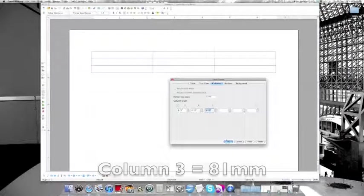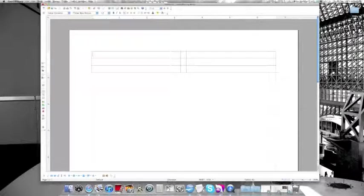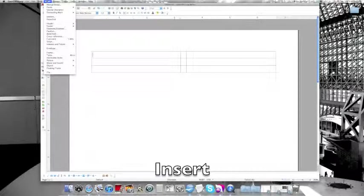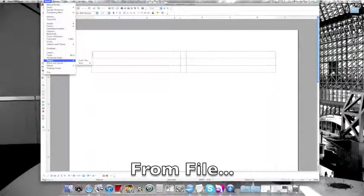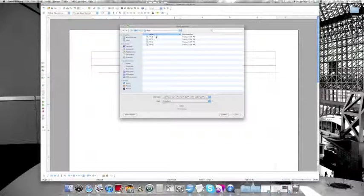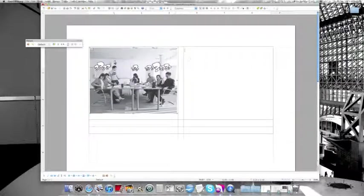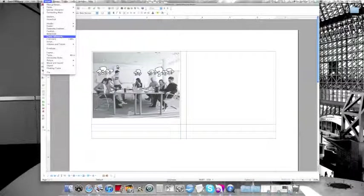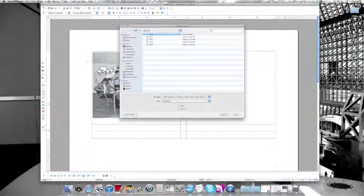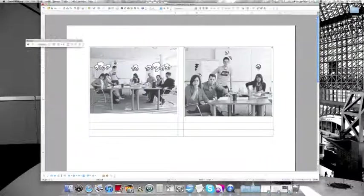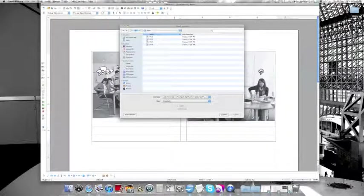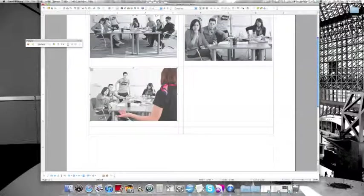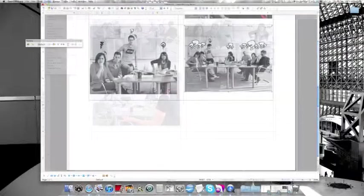Then go to the first box and insert, insert picture from file. Insert your first picture file. Do so again with your second picture, your third picture, and so on until you have all your six pictures.